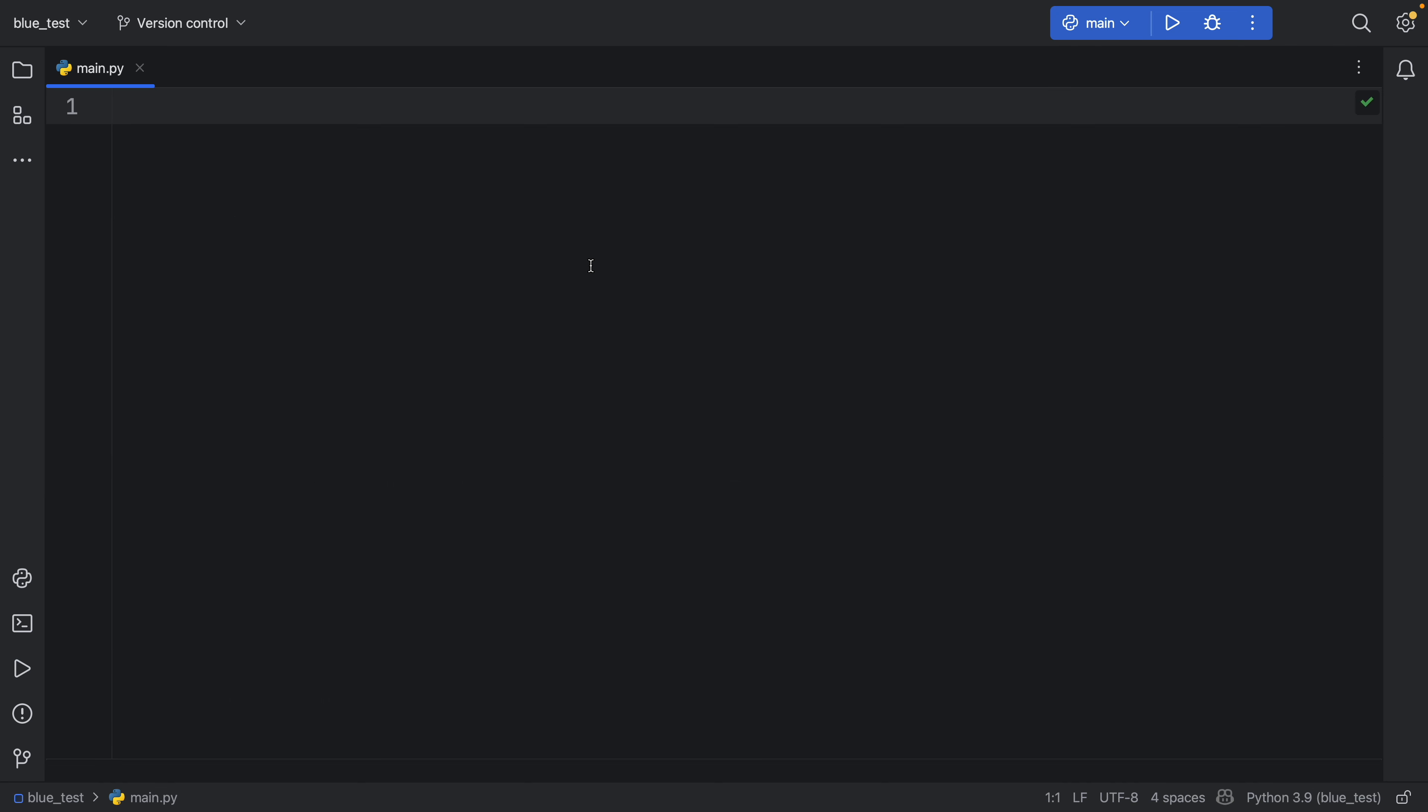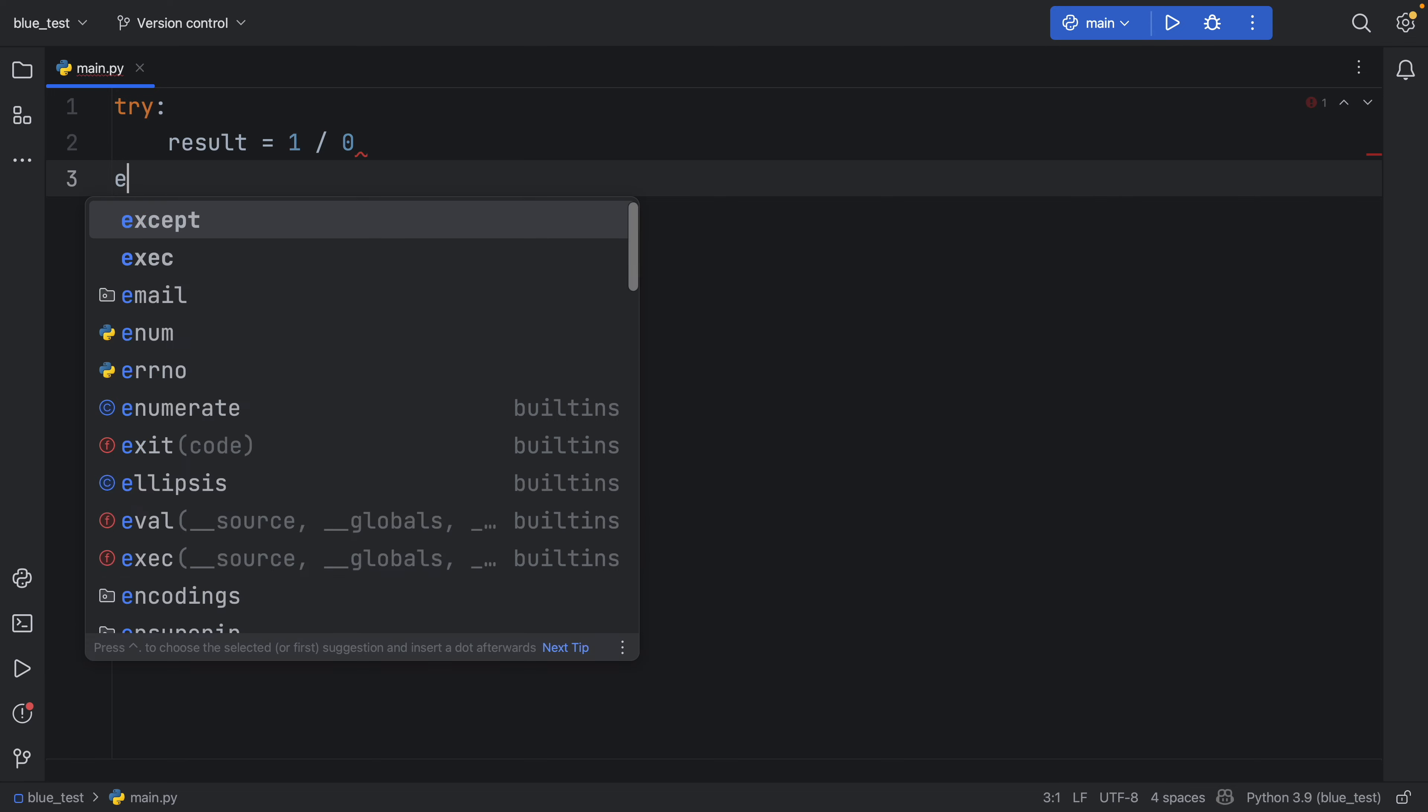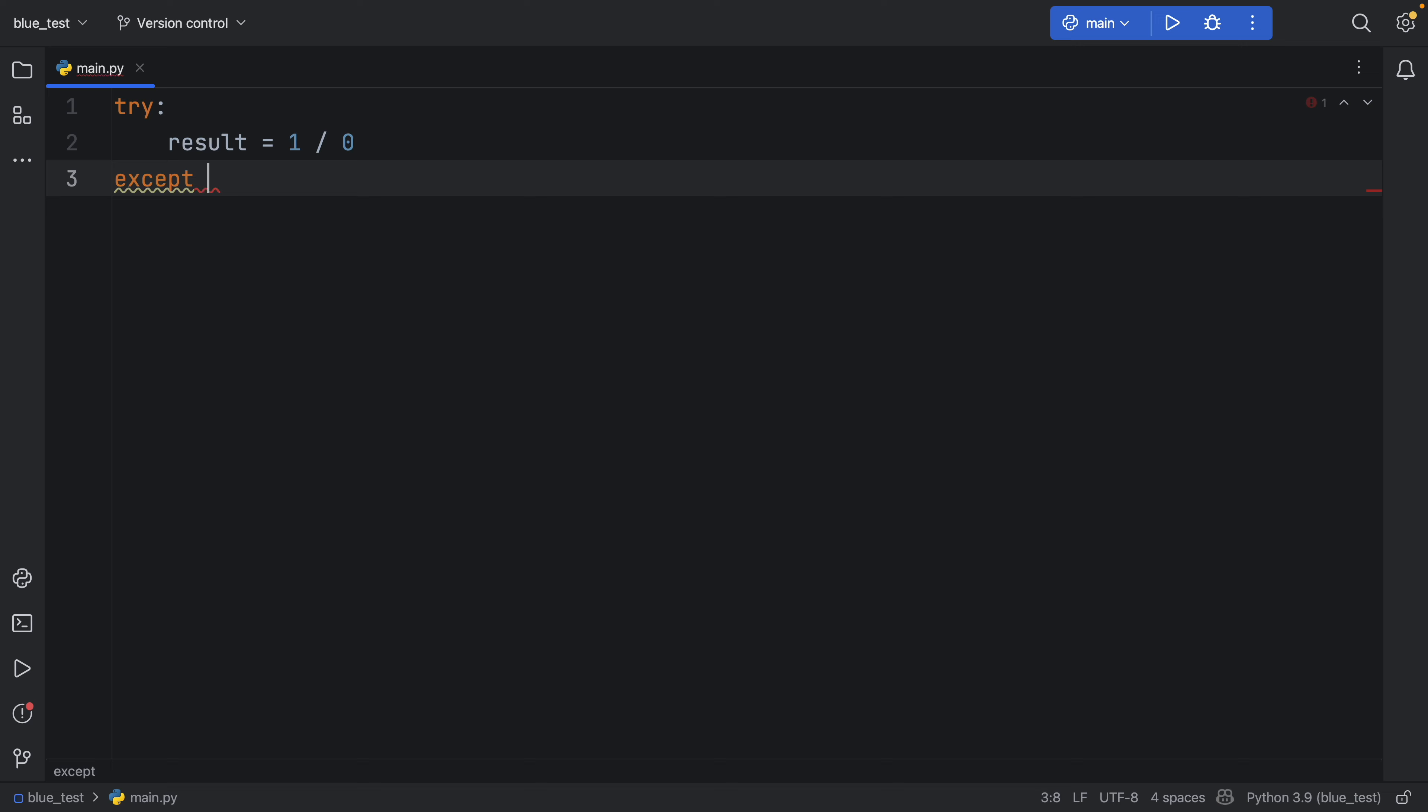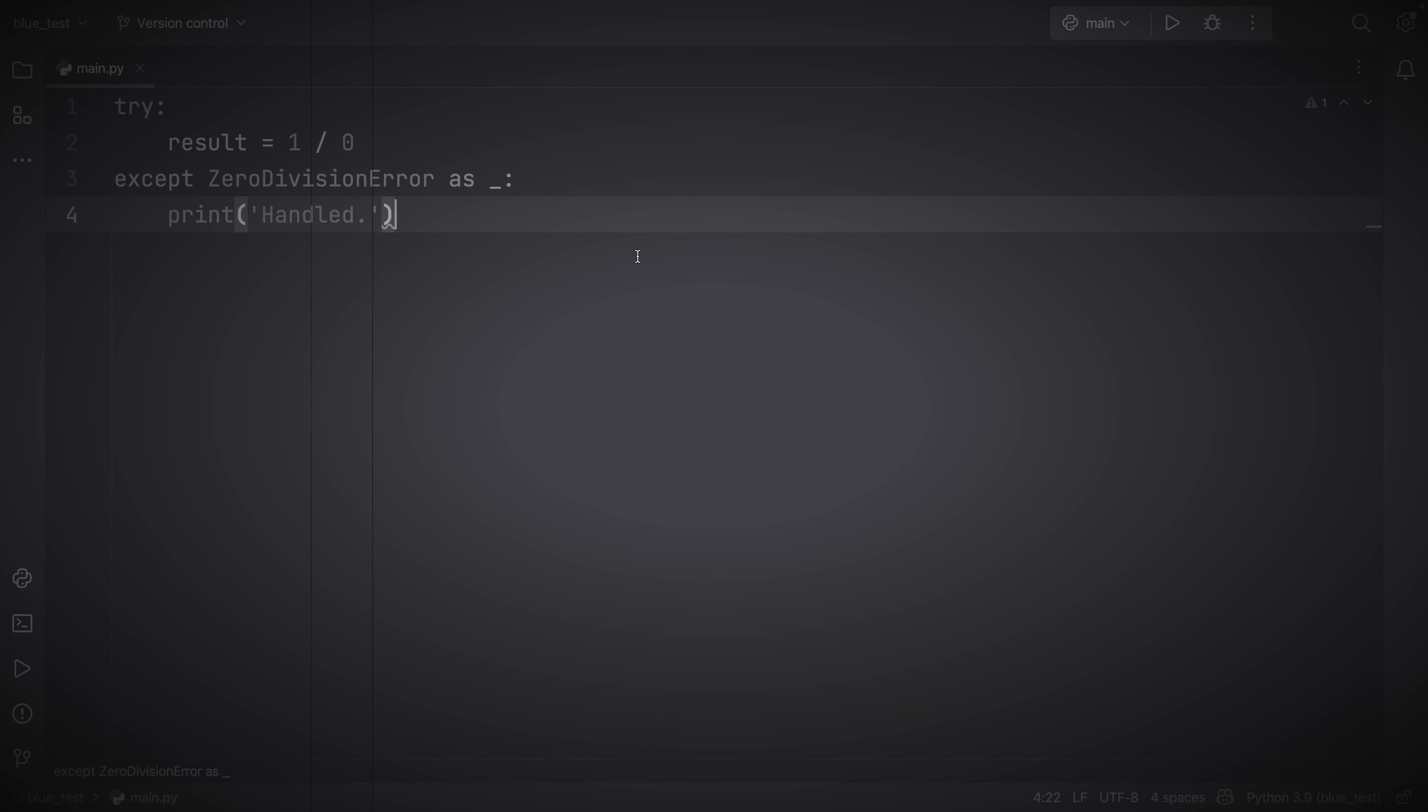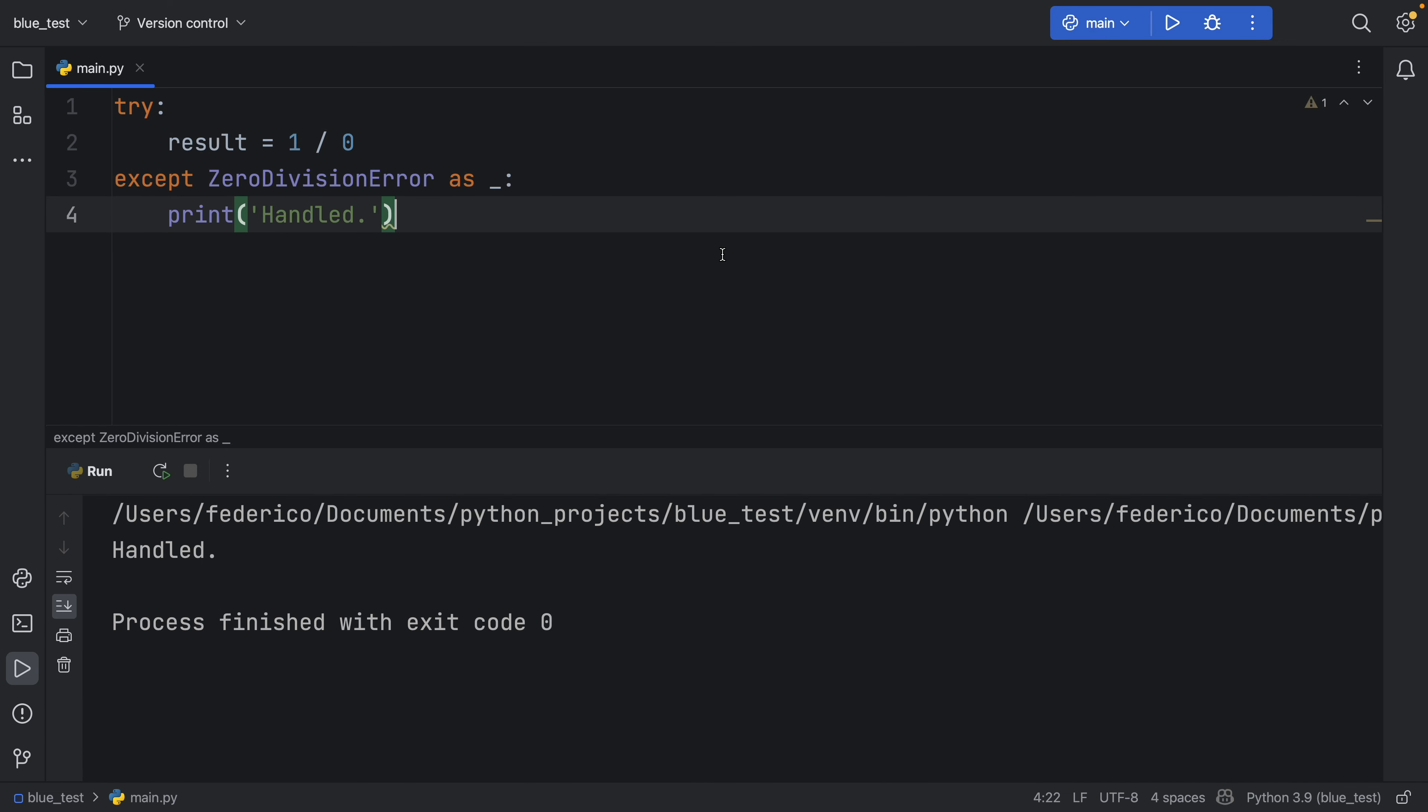The fourth example of doing this would be with a try and except block. Here we can type in result equals one divided by zero. And obviously, this is going to give us a zero division error. So except zero division error as underscore, because we do not care about using the error message. And here you can handle it, we can say handled. But if you run this, it's going to run just fine. And we have this placeholder here that does absolutely nothing because we do not care about it.